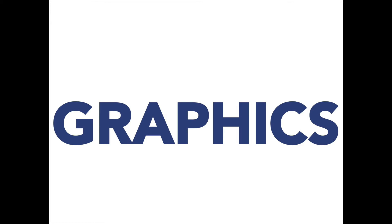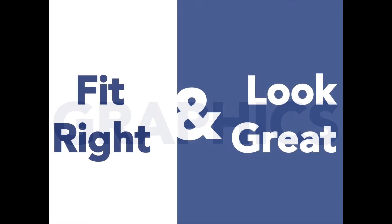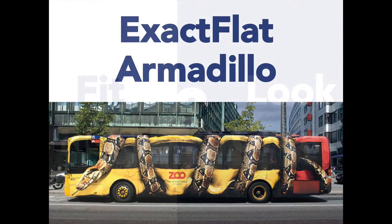Would you like to make sure your graphics fit right and look great on every project?